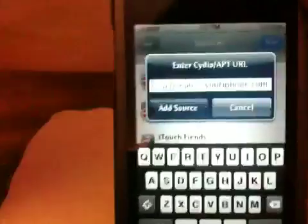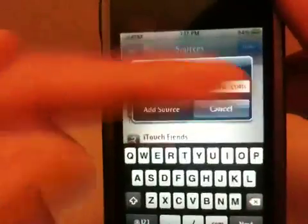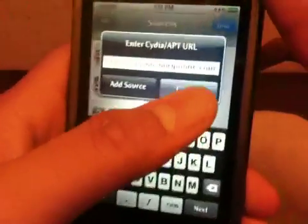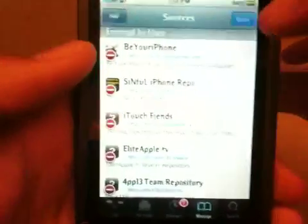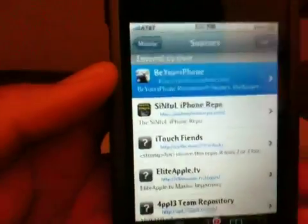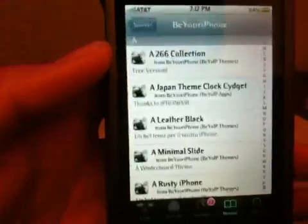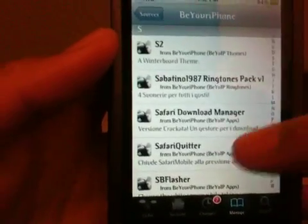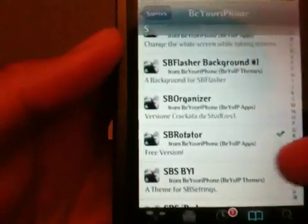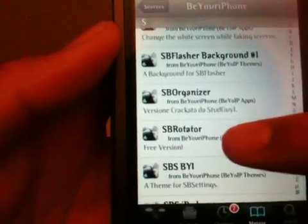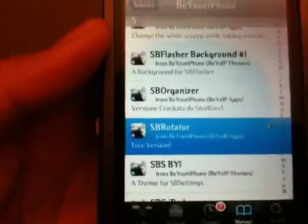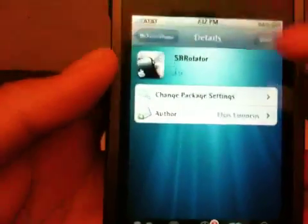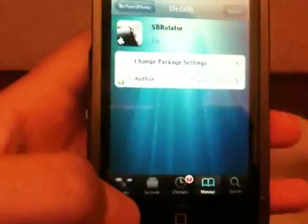The source will be in the description so don't worry guys. Once you get that, you want to click on the source and scroll down to the S section until you see SB Rotator. You want to click on it, install and confirm.